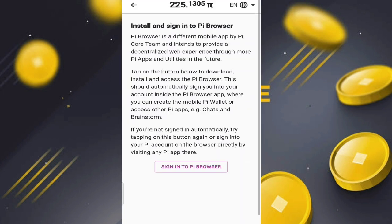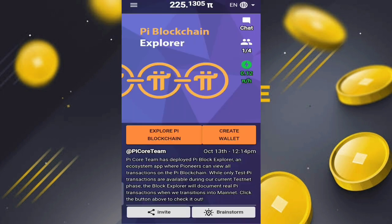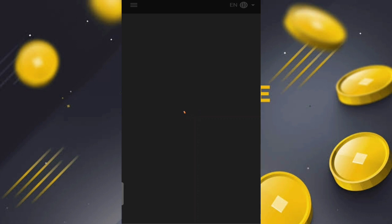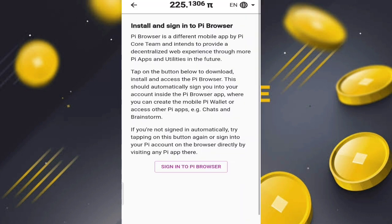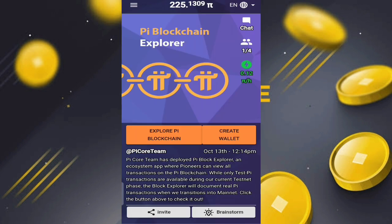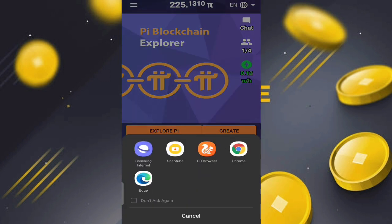We can also click 'Create Wallet' to learn about that. When you click it, it prompts you to install and sign in to Pi Browser, like everyone has done before with Pi Network. We can click 'Explore Pi Blockchain' to find out more about what this feature is.